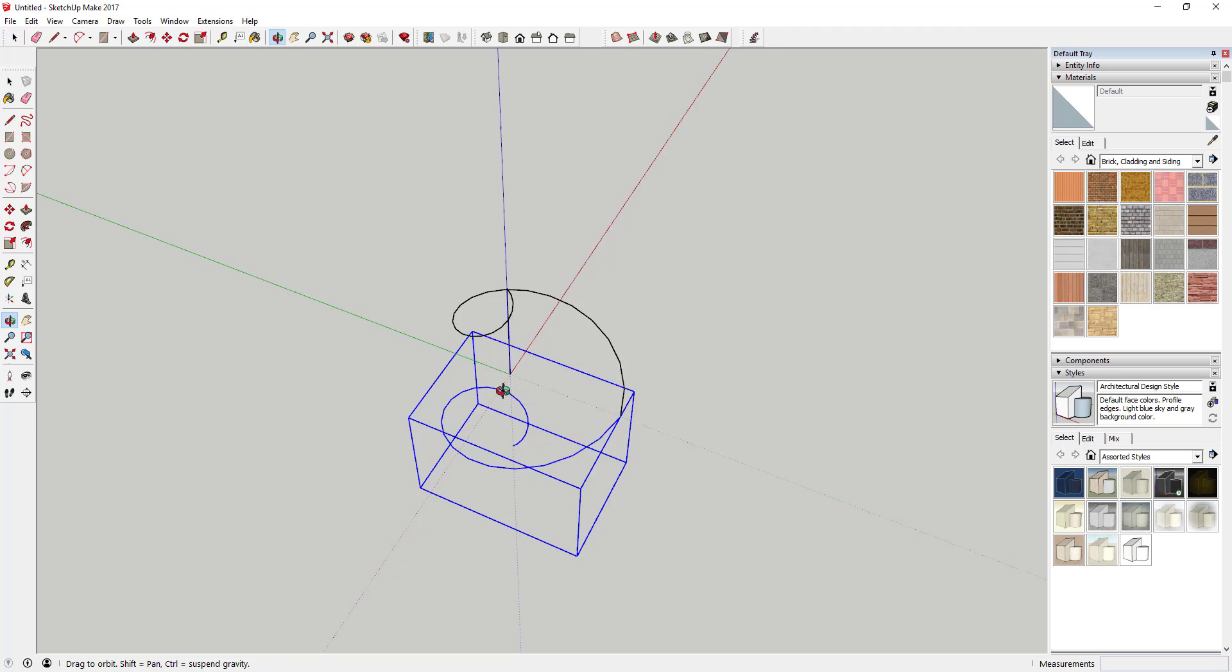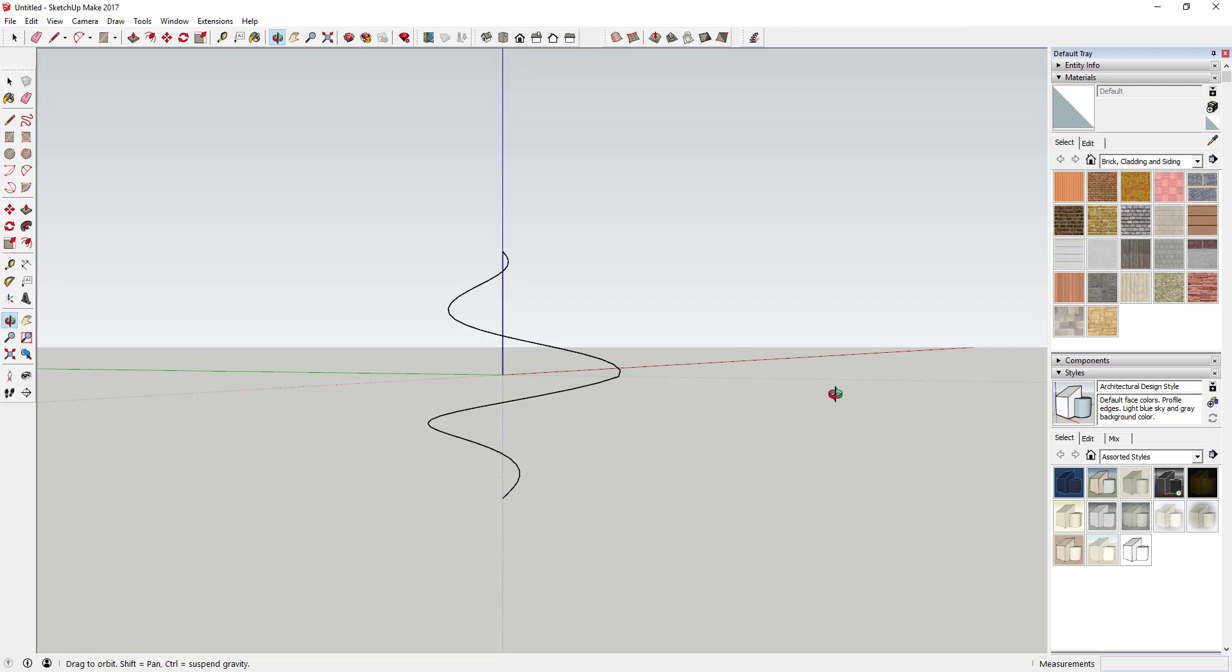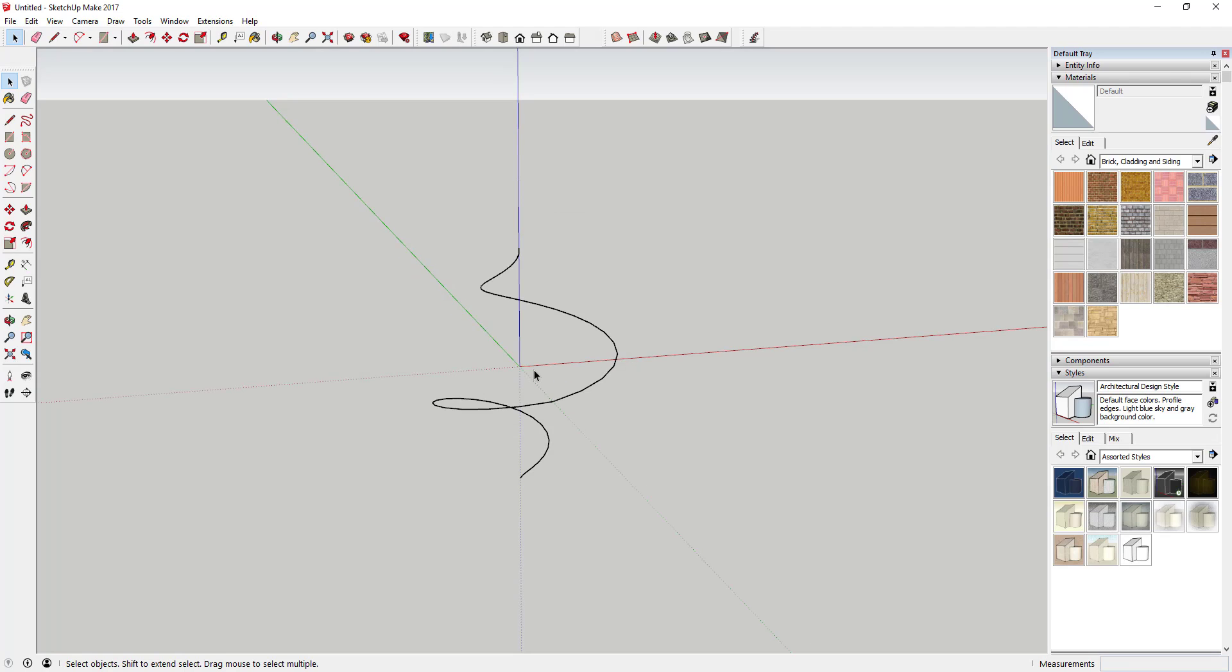Now we've got the general shape we want. You can erase the guideline - you don't need it anymore. Next, I'm going to explode both of these because they come in as groups.